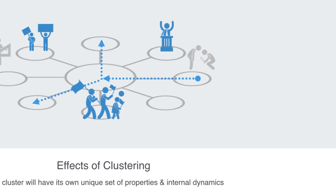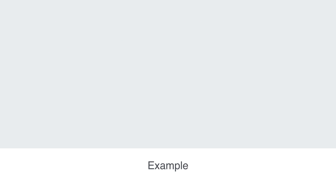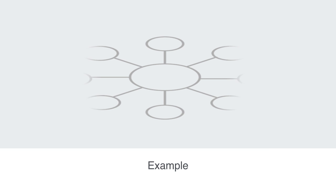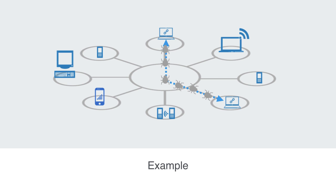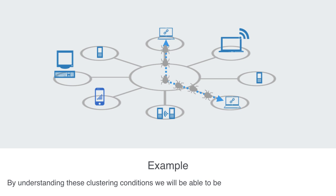Or to take another example, by understanding that the different clustering groups on a computer network may represent different operating systems, we will be able to better understand why a virus has spread rapidly in one part of the network but not in another. And also by understanding these local clustering conditions, we will be better able to approach integrating them into the broader network.